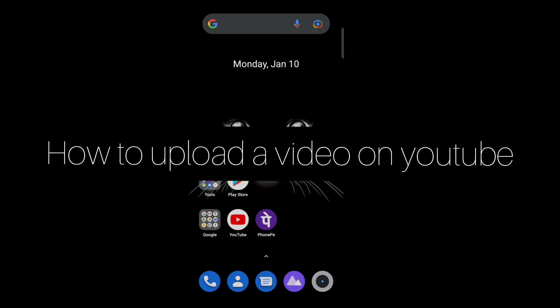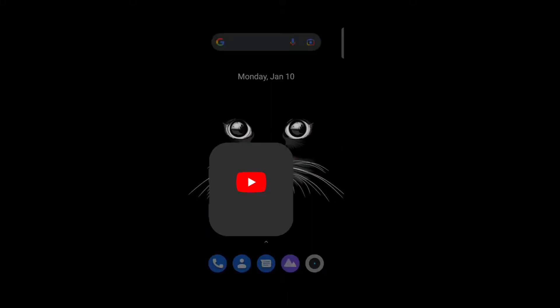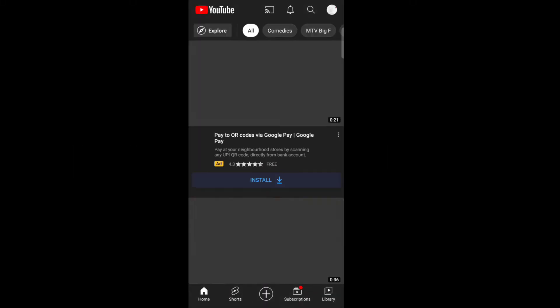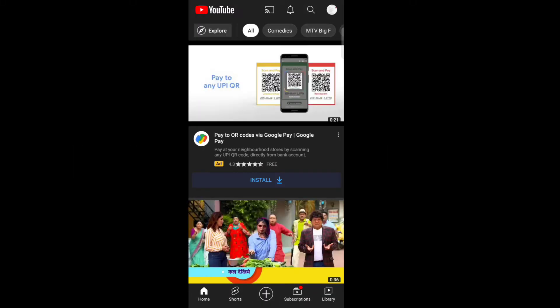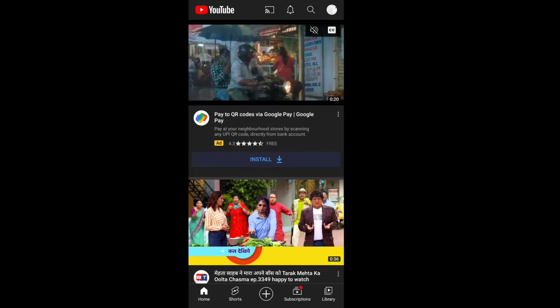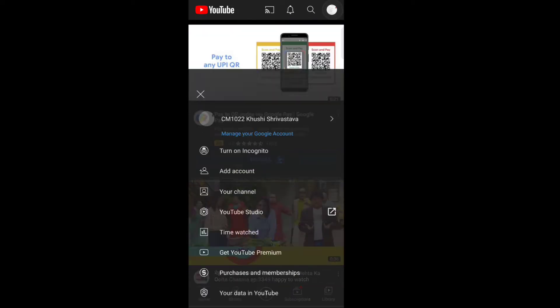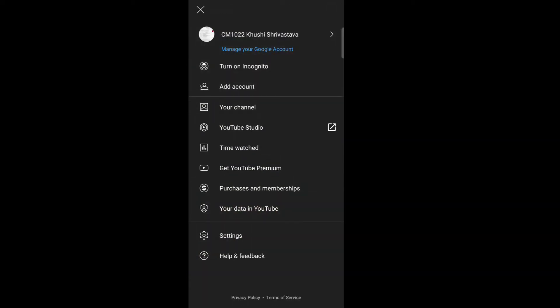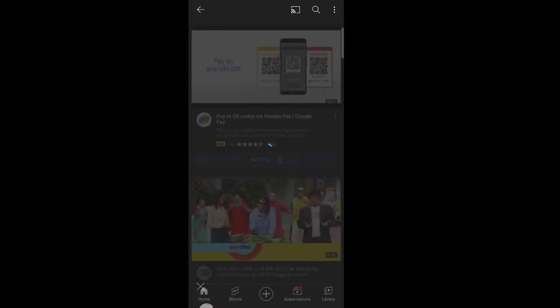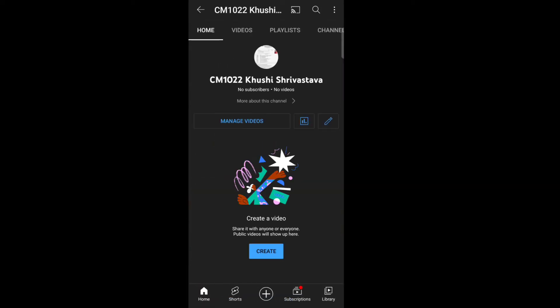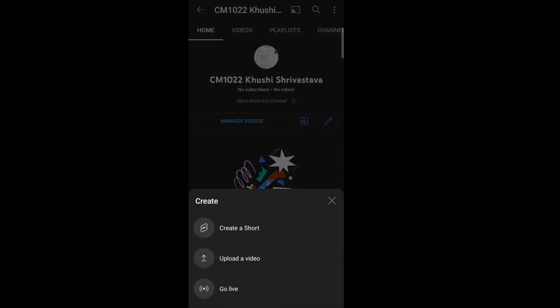Hello everyone, so today in this video I'm going to share how to upload a video on YouTube. First, open YouTube, tap on the profile icon, tap on your channel, and then tap on create.